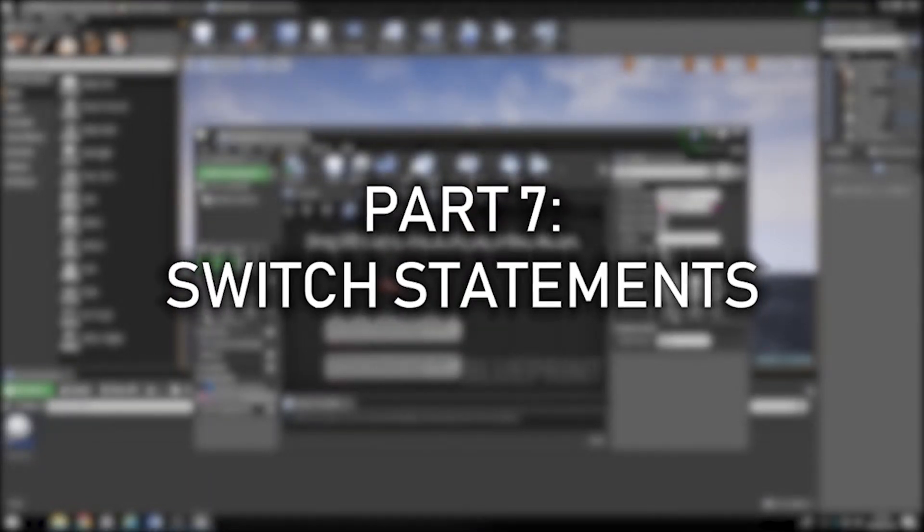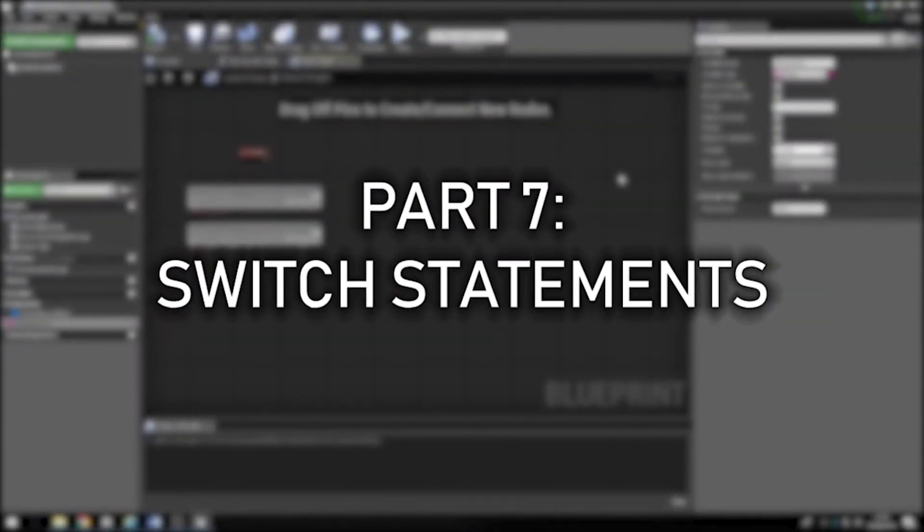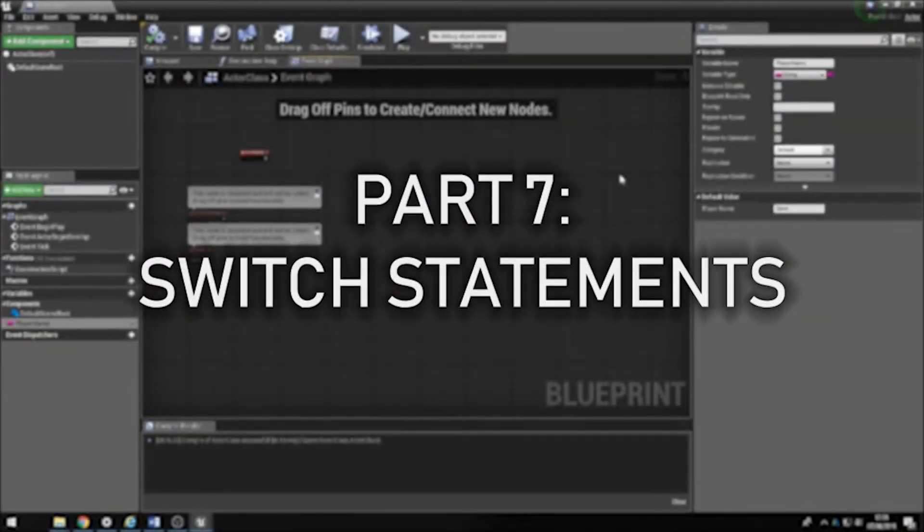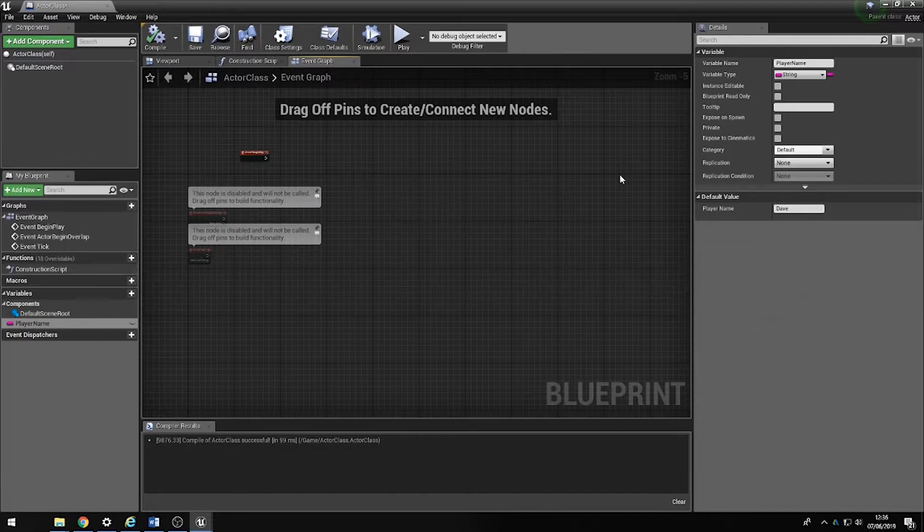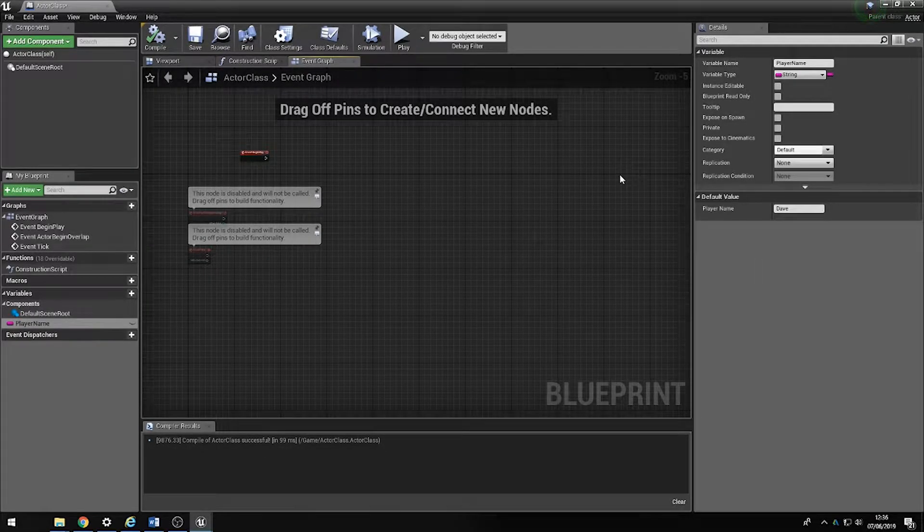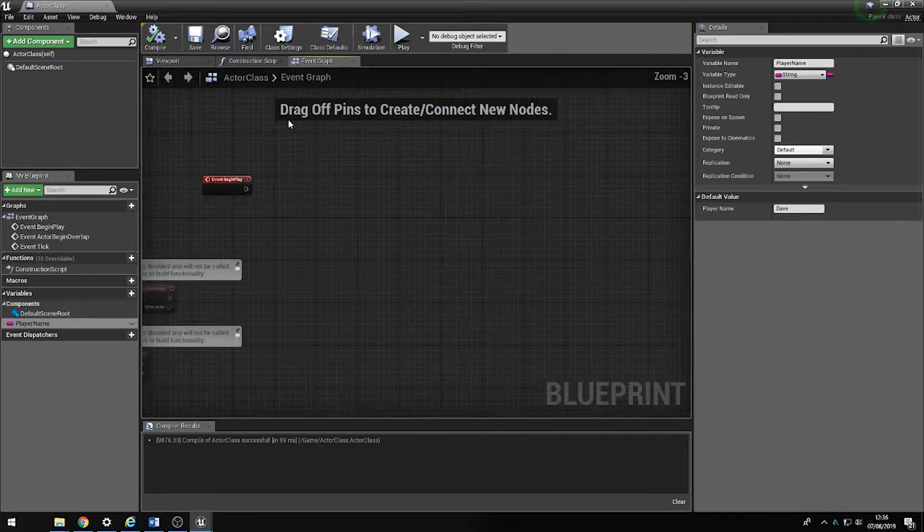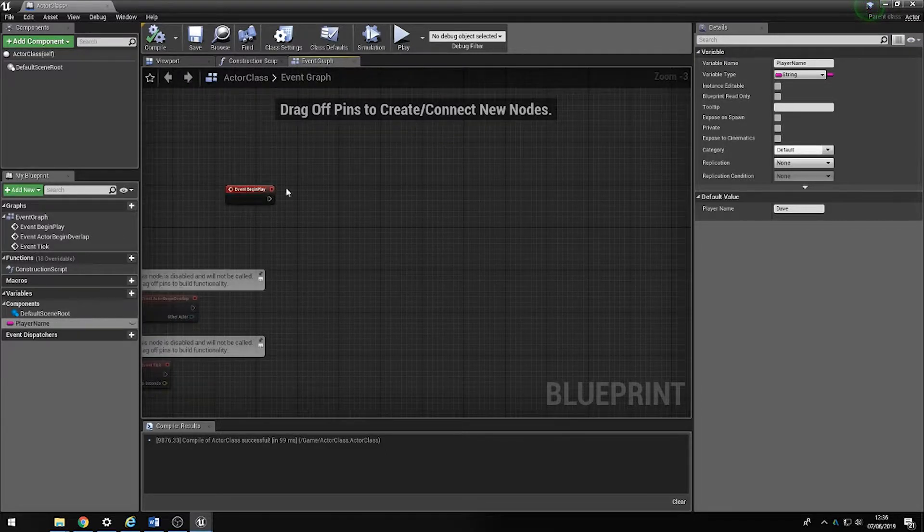Hi folks, what we're going to do today is look at something called a switch statement. A switch statement is much like a nested if statement but slightly more efficient, and let's have a look how.